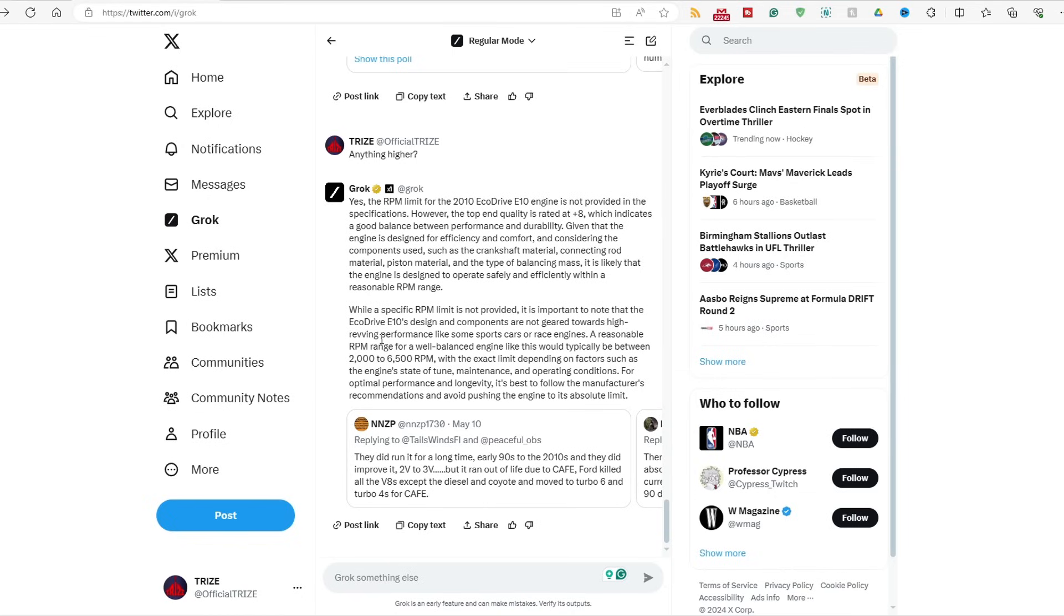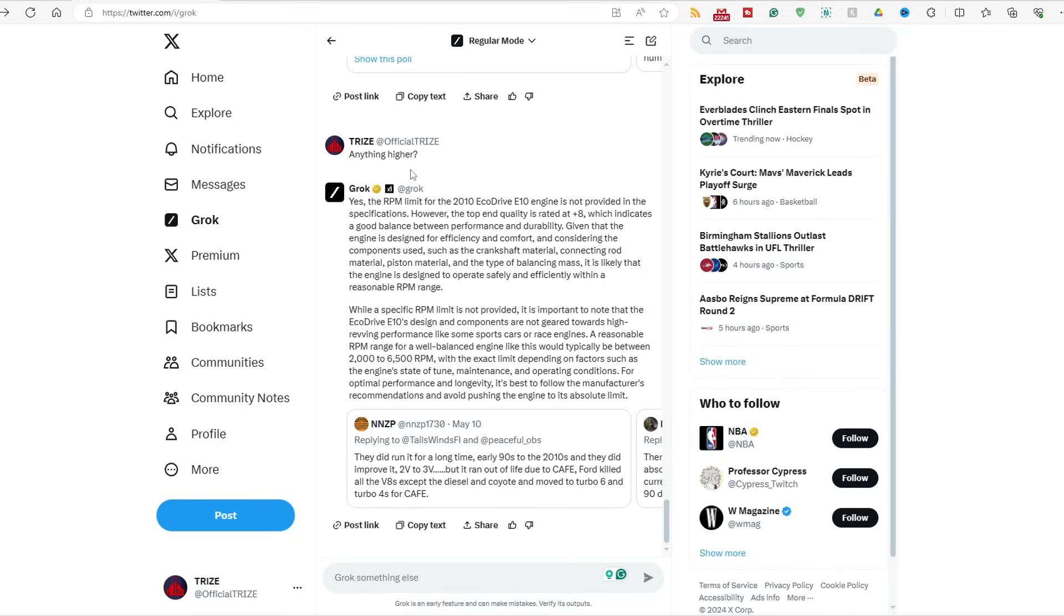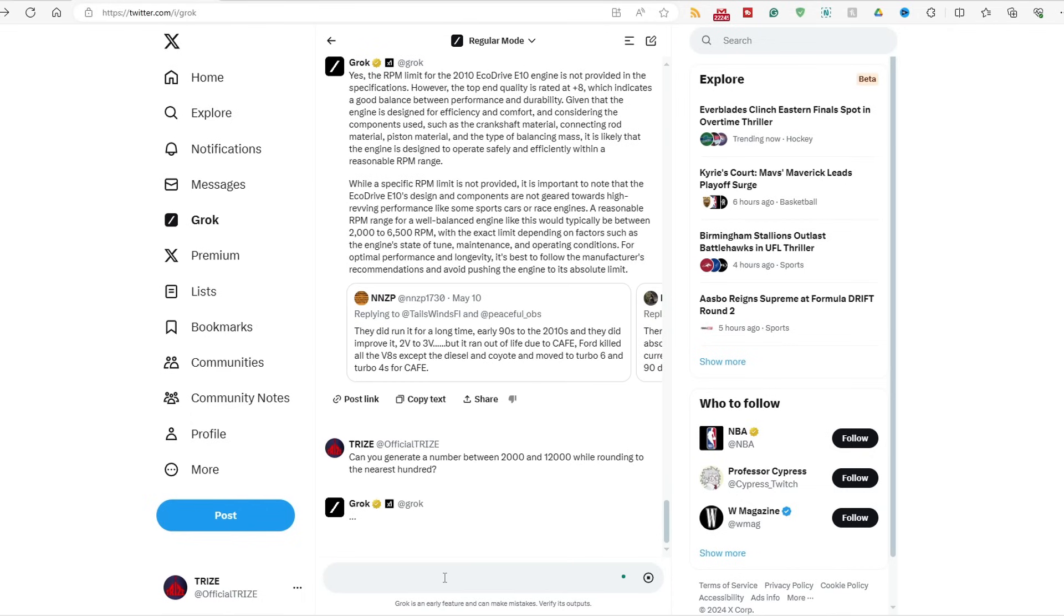I mean, 3,700 on here is terrible. God damn, you are a smartass. You're still not giving me a number, just anything higher. Yeah, yes, the RPM limit is good, because it's a plus eight on the top end's quality, which means it's good between 2,000 to 6,500 RPM. In this range, it is good for fuel economy, as well as performance for optimal drive quality, and the rest is bullshit.